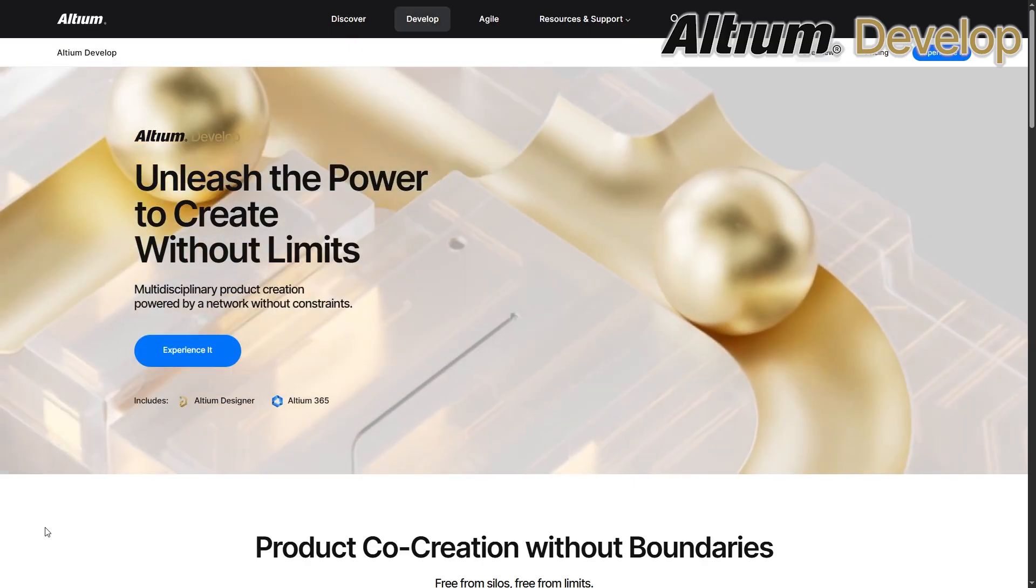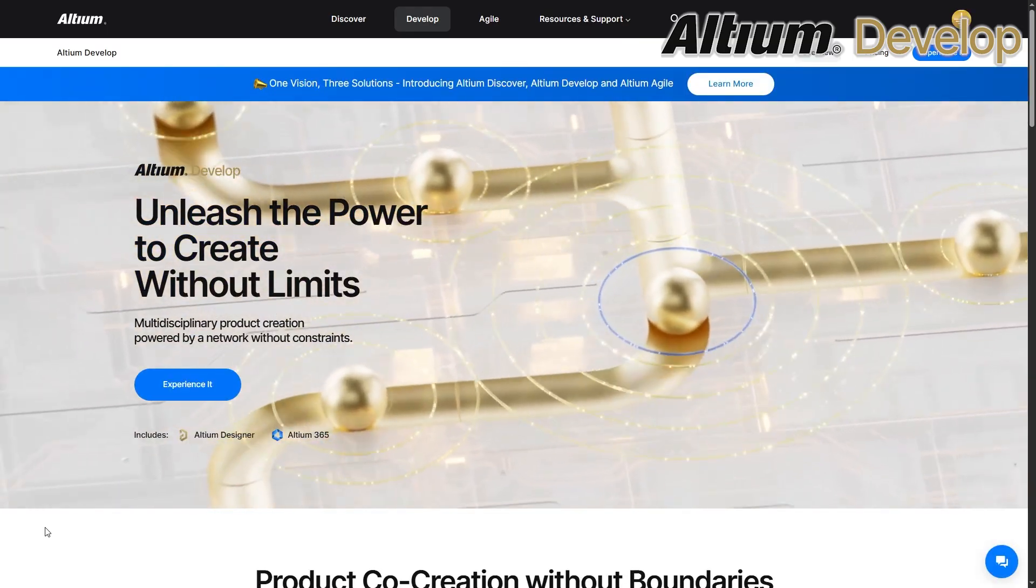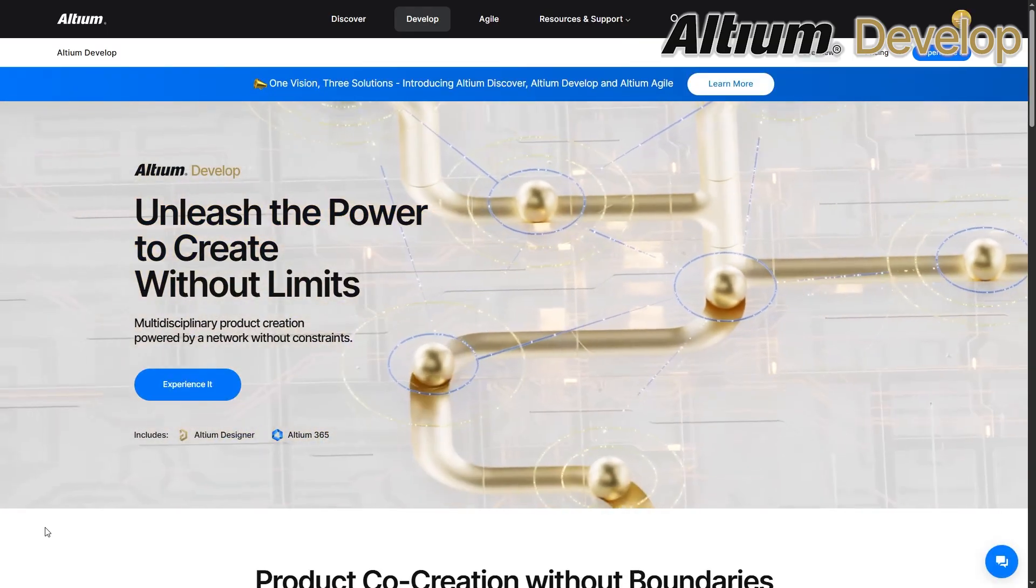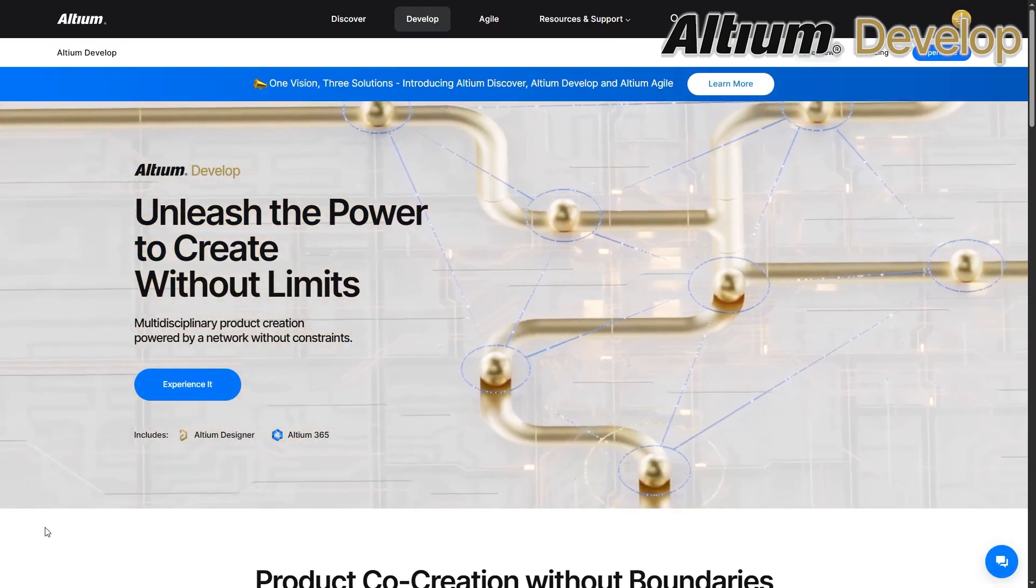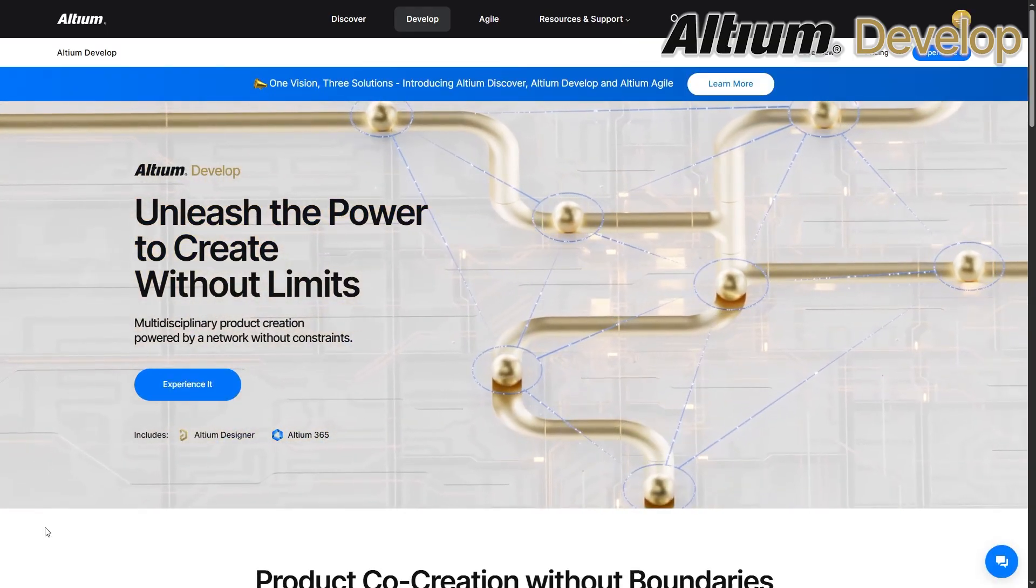If you're ready to move from working together to working as one, check out Altium Develop at the link in the video description.